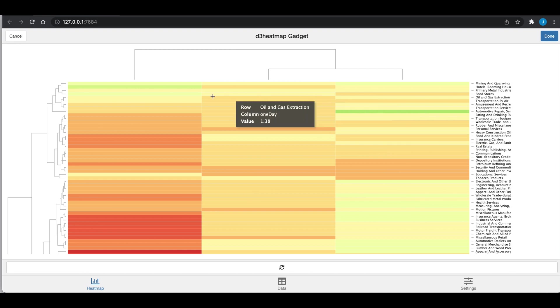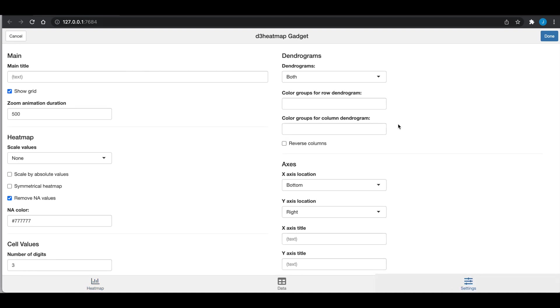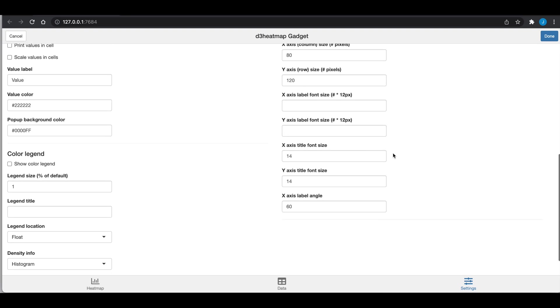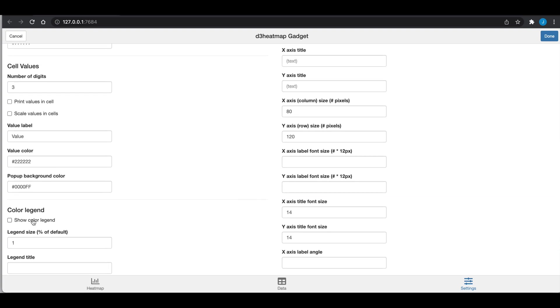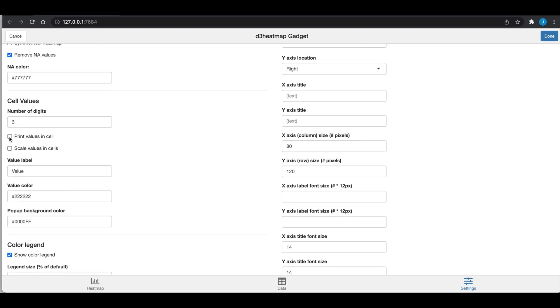This is the heat map, but let's modify a couple of things. If we go to settings, I don't want any dendograms and for the axis label angle, I'm going to delete that. I'm going to show a legend. I'm going to print the values in the cell and scale them.